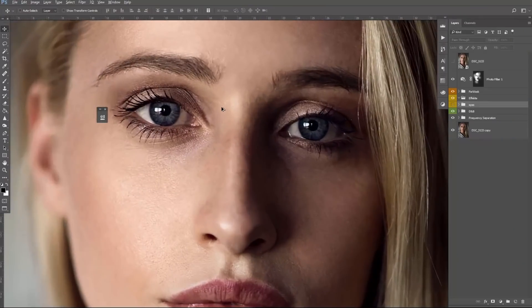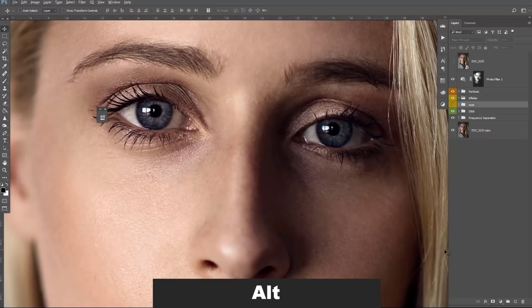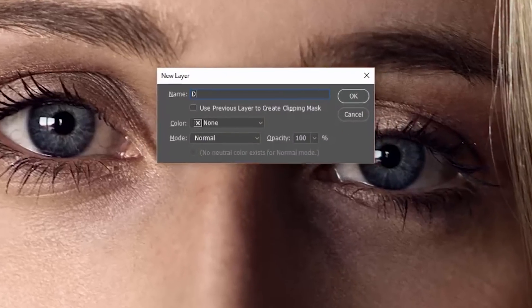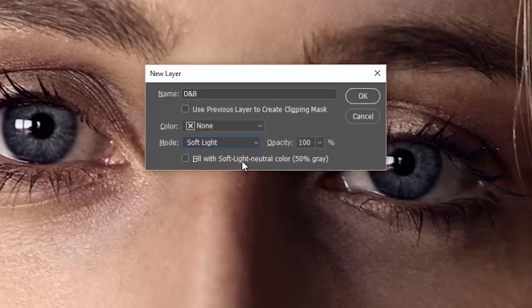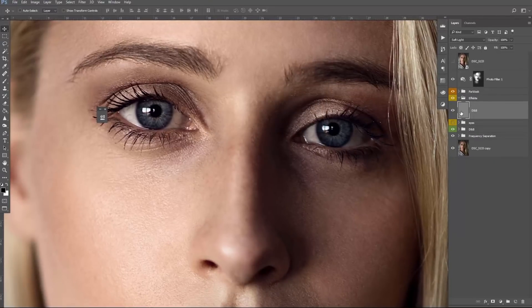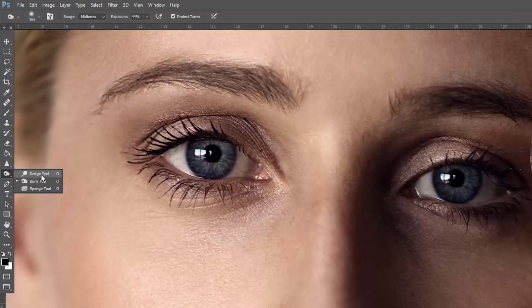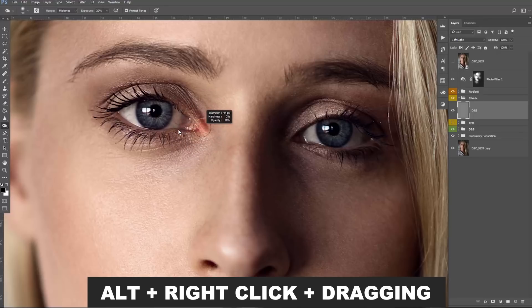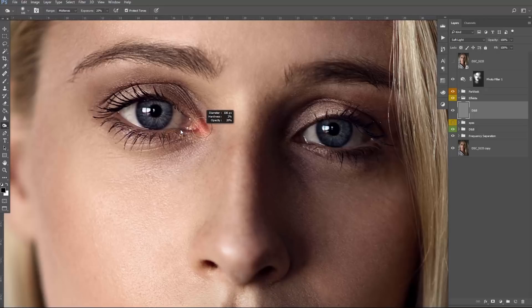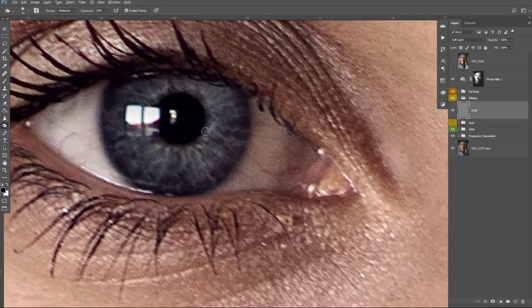First, zoom in a little bit so you can edit the eyes properly, then create a new layer by pressing Alt and clicking the new layer icon. Name the layer 'D&B' for Dodge and Burn, because that's what we're going to do. Select the mode Soft Light and click the option to fill the layer with 50% gray. Press OK — now we have a perfect 50% gray layer. Select the Burn tool, choose an exposure of about 20%, and a very small brush. Adjust the hardness and size by pressing Alt and right-clicking, then dragging left or right.